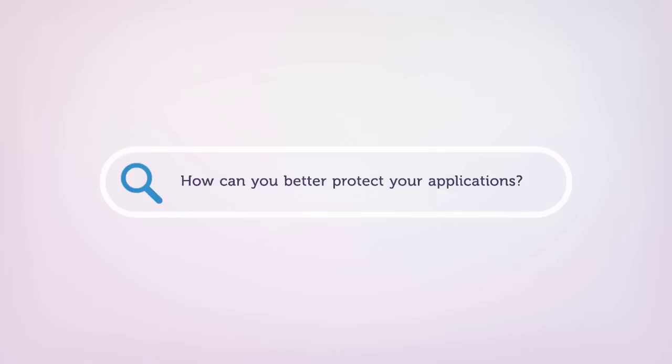So, the question is, how can you better protect your applications? The idea is simple. It is a 10-step approach.